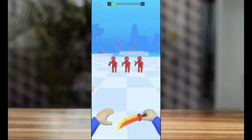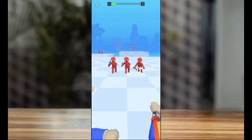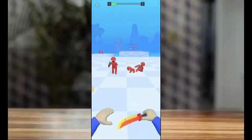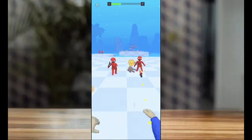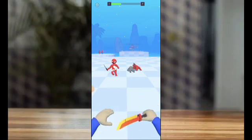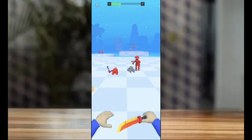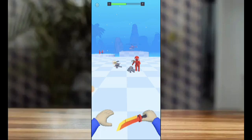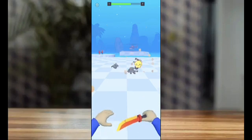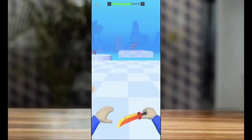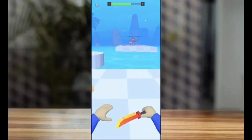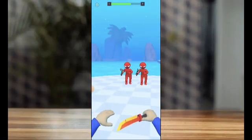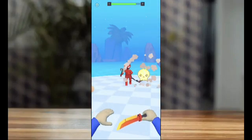Most projects have an AdMob plugin. You can easily reskin and upload on the Play Store, or use it to develop another game for your client. Many game types available: puzzle, hyper casual, runner games, top trending games.